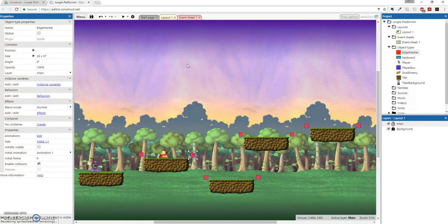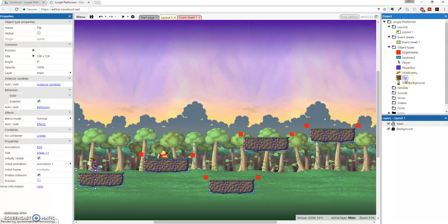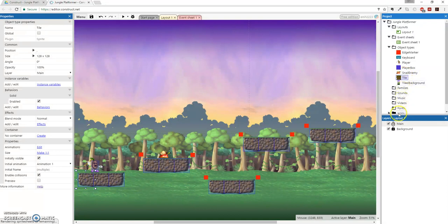Great. What we also want to do is create jump-through objects. Since this is a platformer, sometimes you have to jump through the bottom of a platform and then land on the top of it. So we're going to do that by making some more tiles.